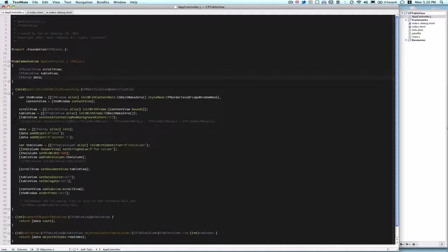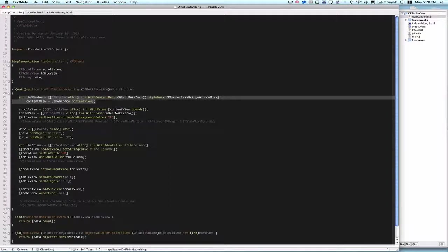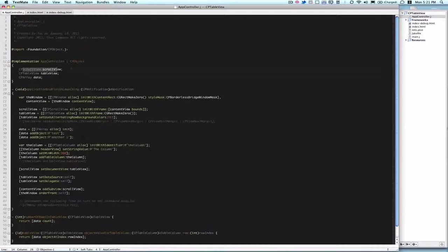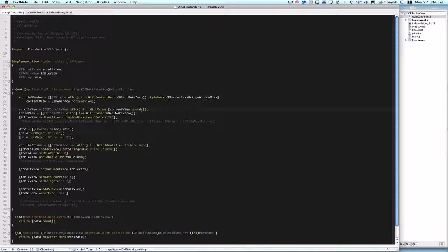And Data is just storing all of the strings for each row. So once we go into our application didFinishLaunching, we have the first two lines that are the standard. When you start a Cappuccino project, it's the window variable and content view variable. So basically for a CPTableView, in order for the table columns to show up, you have to put the table view itself within a scrollView. So up here in our instance variables, we do have that scrollView, and here we're allocating it. CPScrollView allocating it with frame, and we're just going to have a full screen or full window table view, meaning that the scrollView that the table view will be within has to be the bounds of the content view. So we init with frame, content view bounds, and then table view.